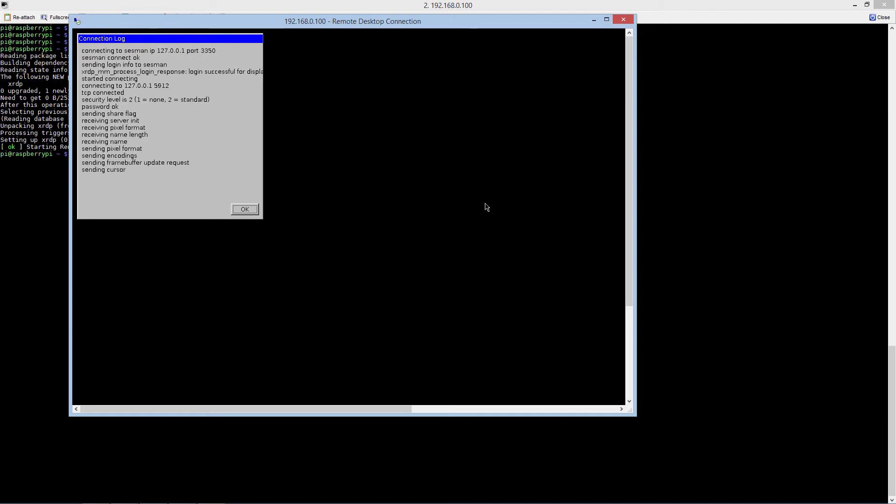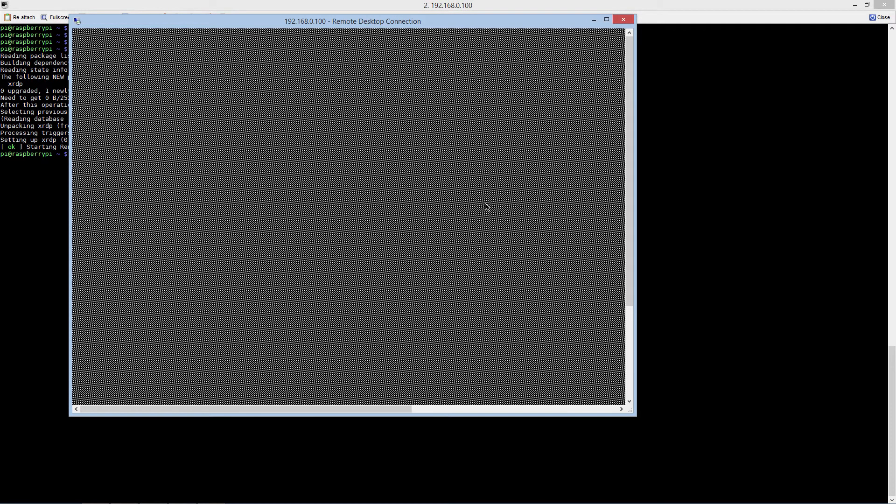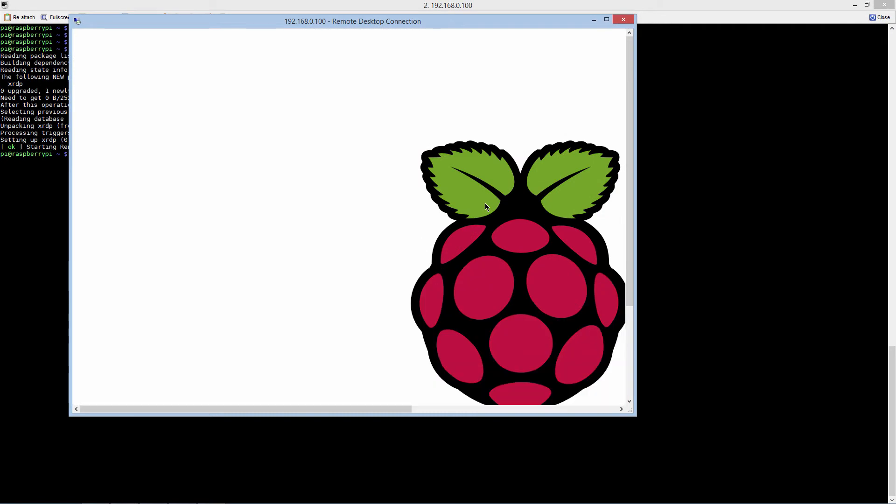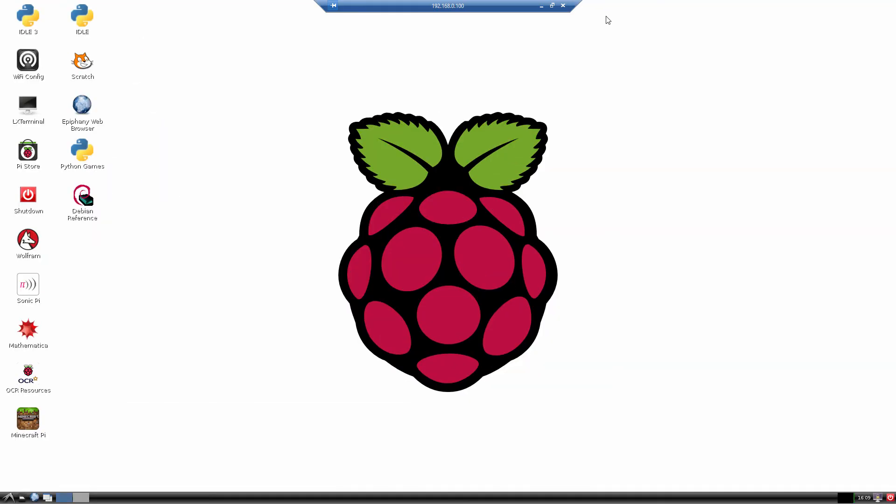If all went well, we should have a successful connection to our Raspberry Pi through the remote desktop protocol. And there you go, it's working great. If you have a question about any of the steps we went through, just leave them in the comments section below.